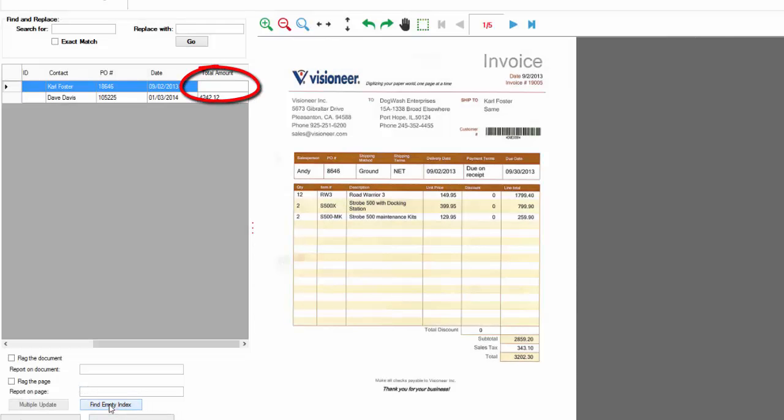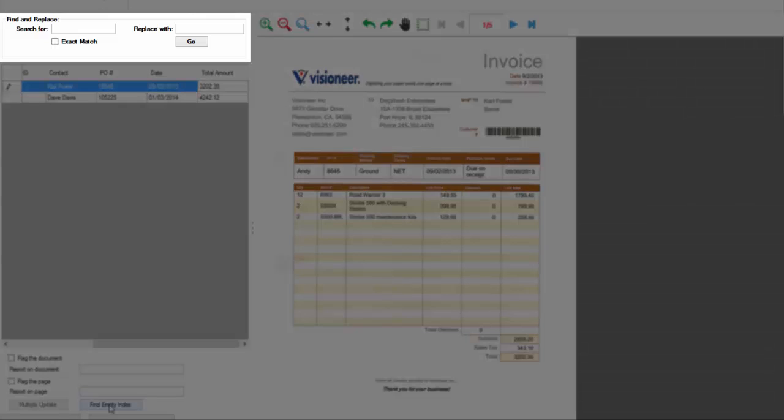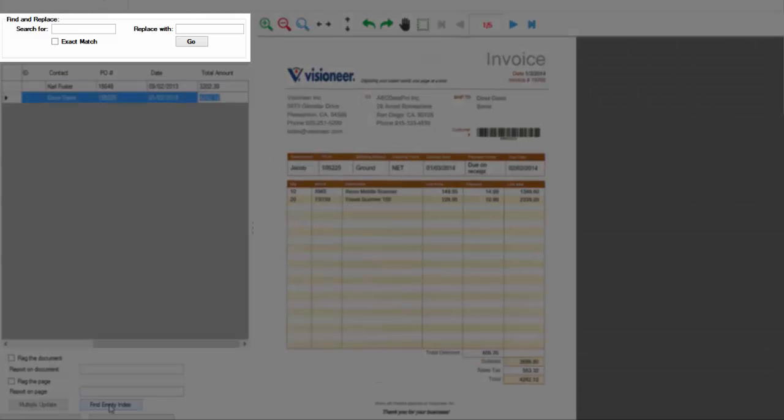Any incorrect information found here can quickly and easily be corrected. You may also do a Find and Replace to correct any misspellings or errors that may have been made across multiple documents.